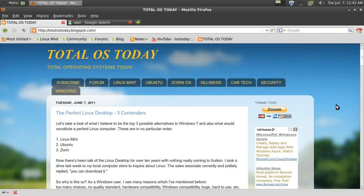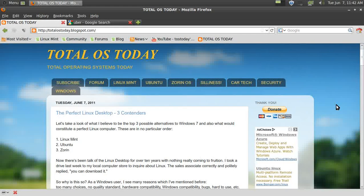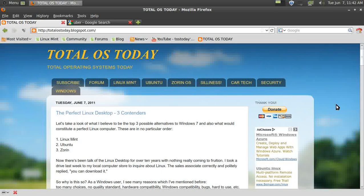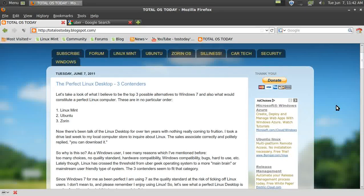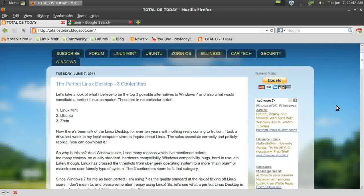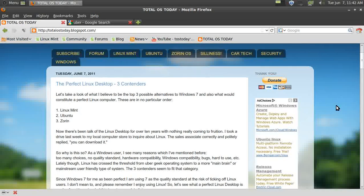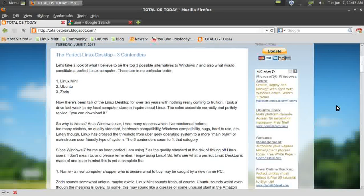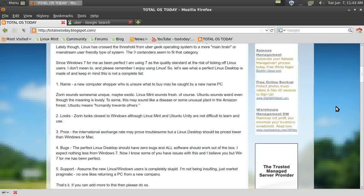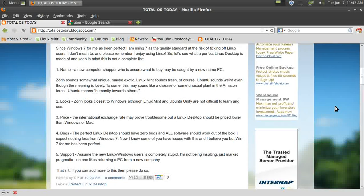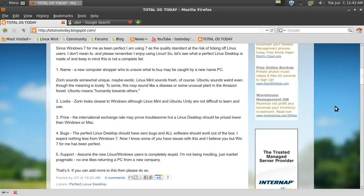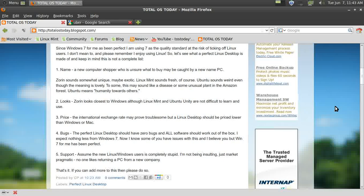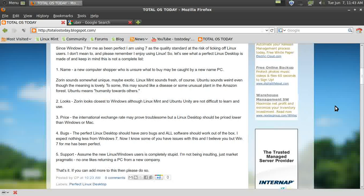So what does constitute a perfect Linux desktop? I wrote here on my blog—I won't read the whole thing, but when you have a chance, please take a look at it and let me know what you think. I have a list of five things of what I believe a perfect Linux desktop should be. This could be a desktop, laptop, or even a tablet.